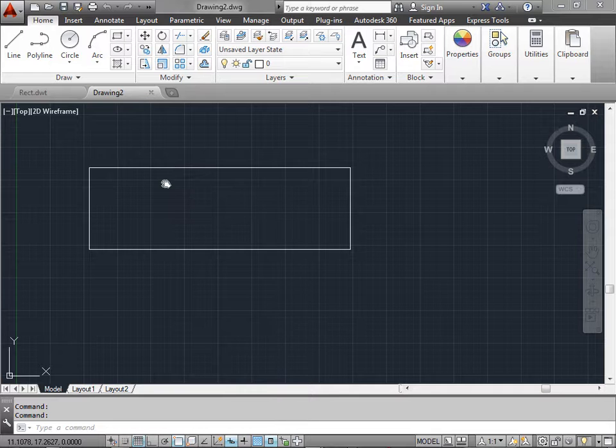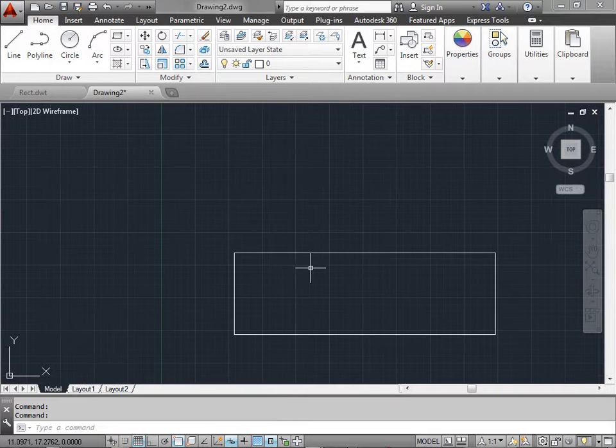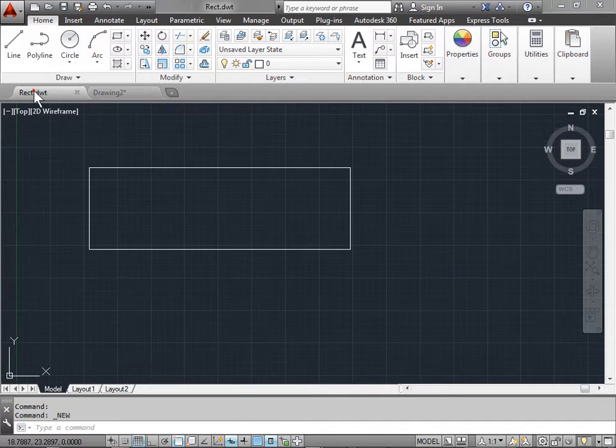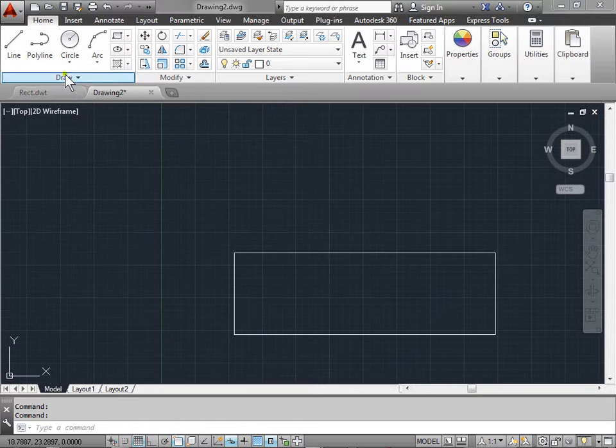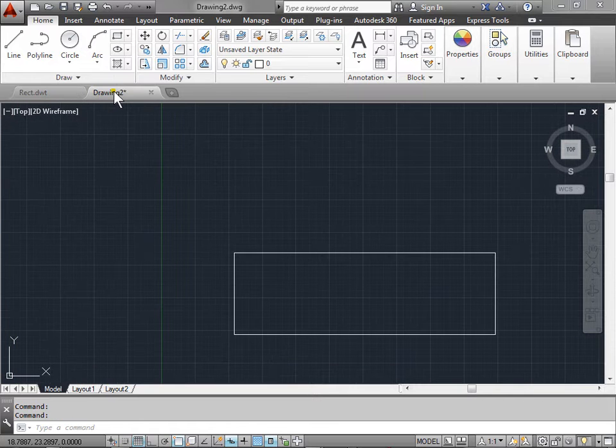I'll go ahead and pan this to the side. You can do that by holding down the middle mouse button. So you can see these are two separate files that we created, and this will save you lots of time as you start working with more and more documents.